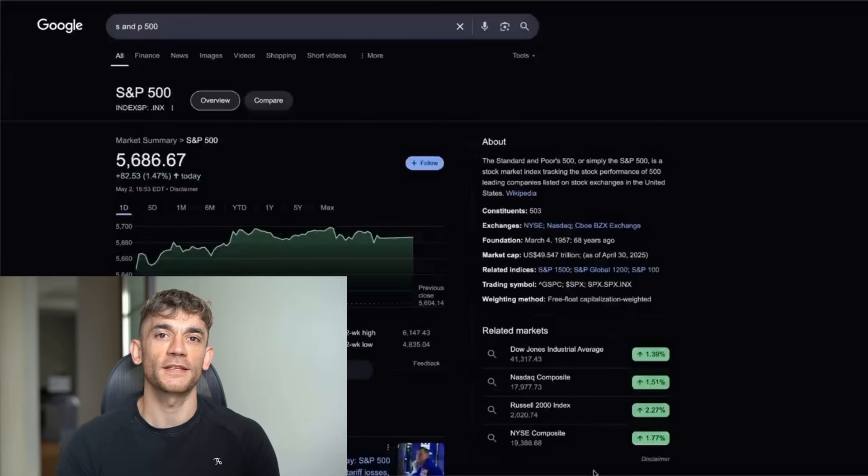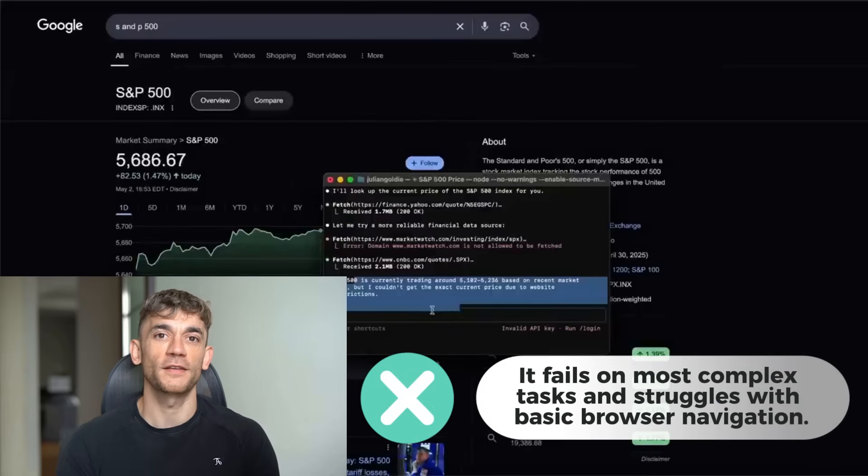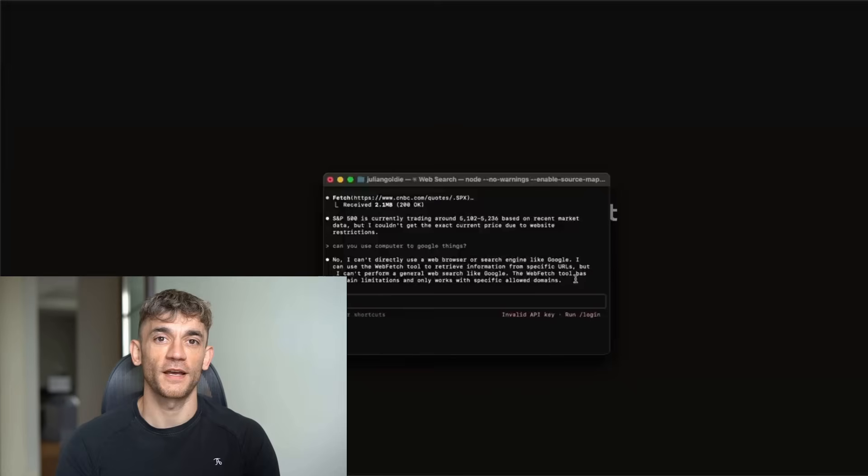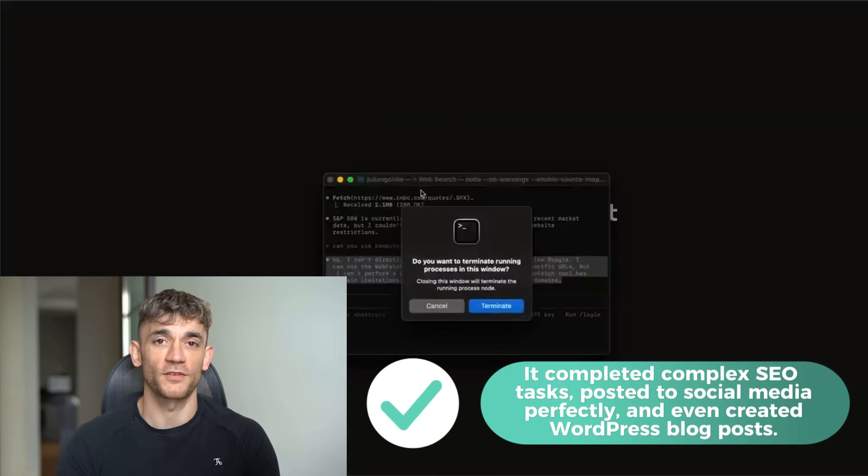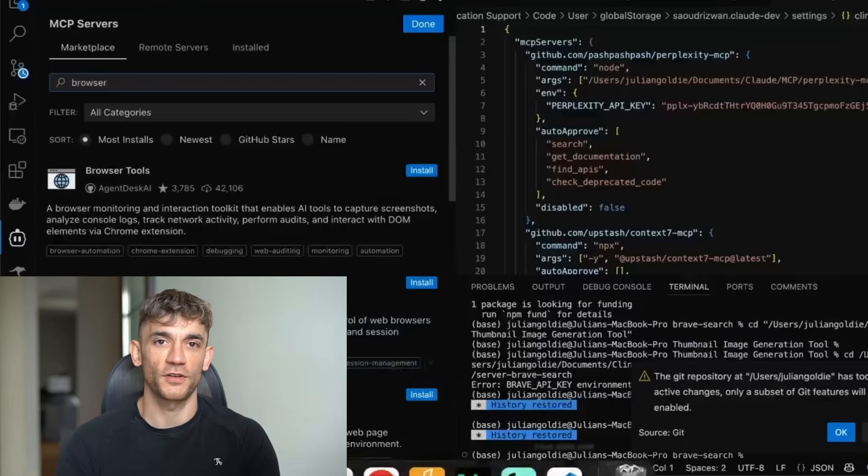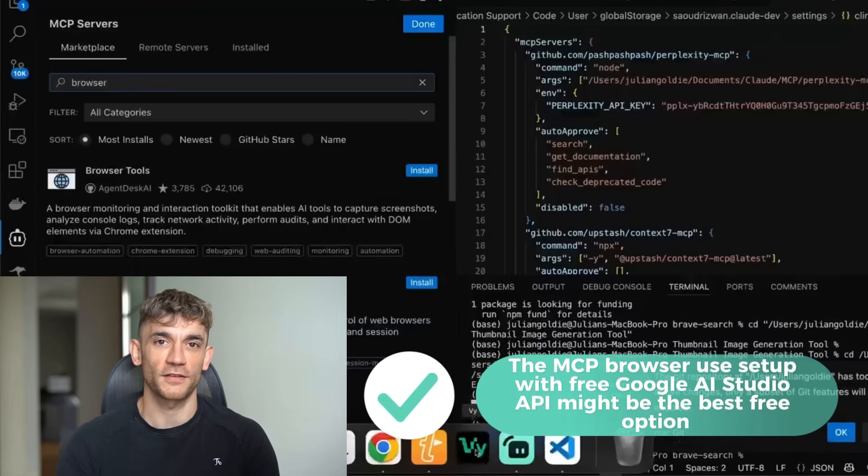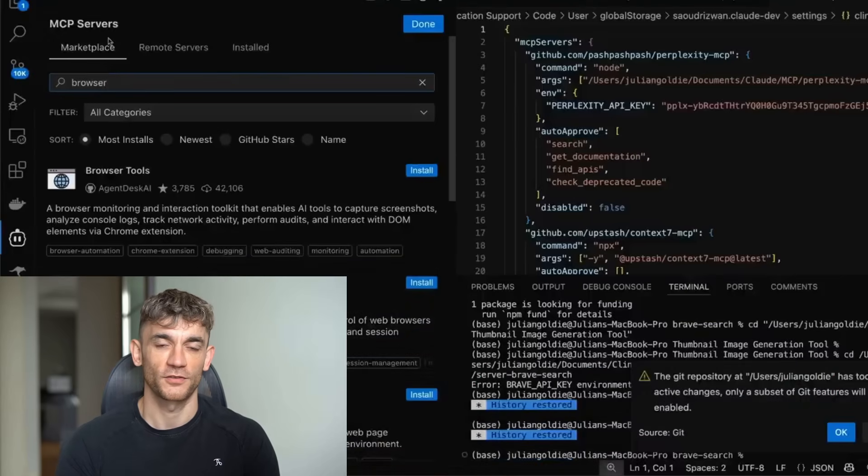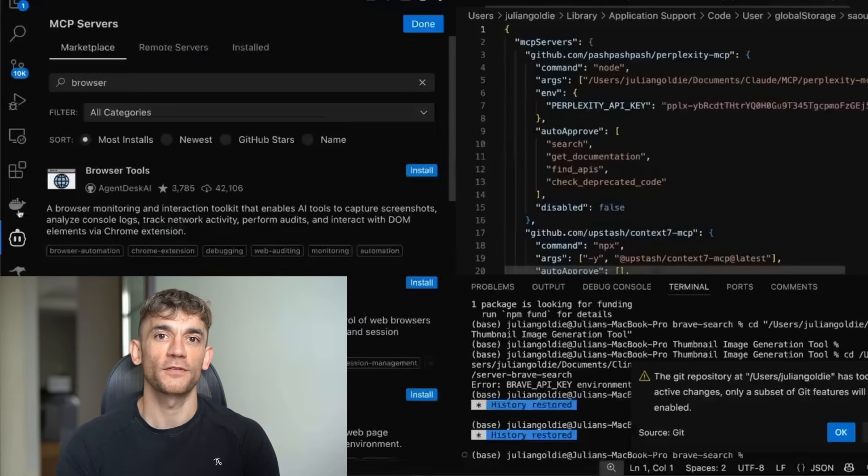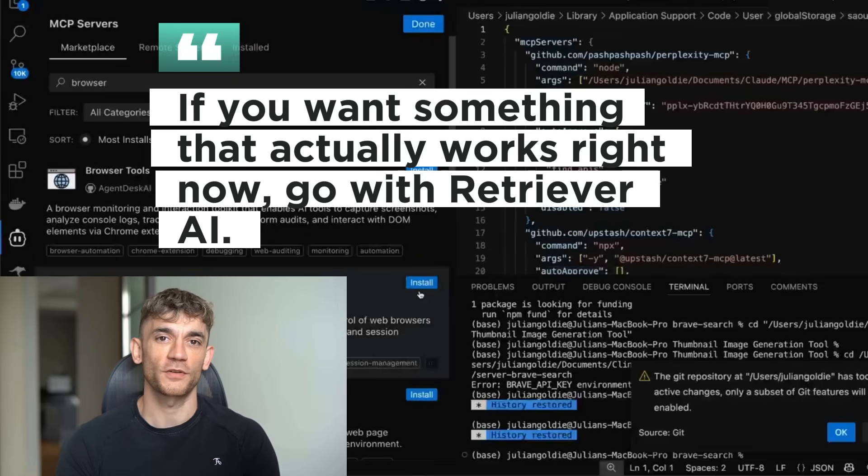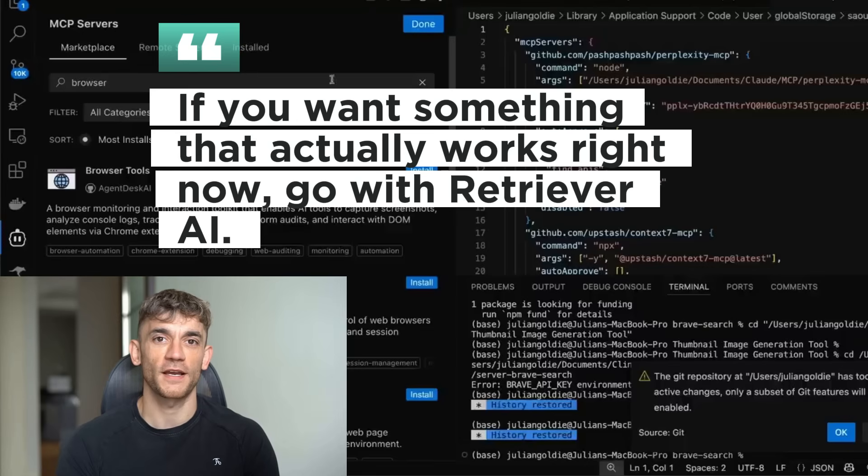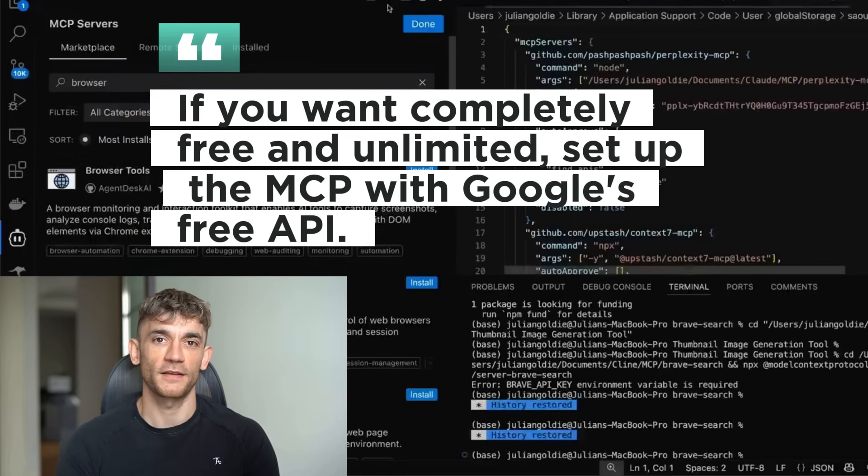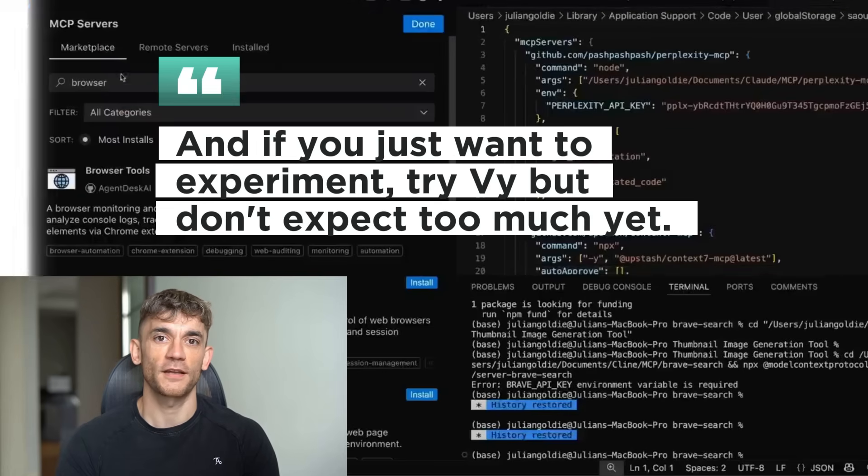Here's what I learned from testing all these AI agents. By looks promising, but it's clearly still in beta. It fails on most complex tasks and struggles with basic browser navigation, but it's completely free and runs locally. Retriever AI is hands down the best performing agent I tested. It completed complex SEO tasks, posted to social media perfectly, and even created WordPress blog posts, plus it gives you 100 free credits per month. The MCP browser use setup with free Google AI Studio API might be the best free option if you're technical enough to set it up. It's more complex, but gives you unlimited usage. The bottom line, if you want something that actually works right now, go with Retriever AI. If you want completely free and unlimited, set up the MCP with Google's free API. And if you just want to experiment, try By, but don't expect too much yet.